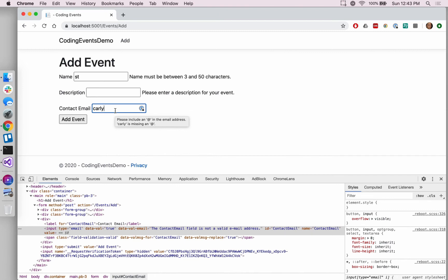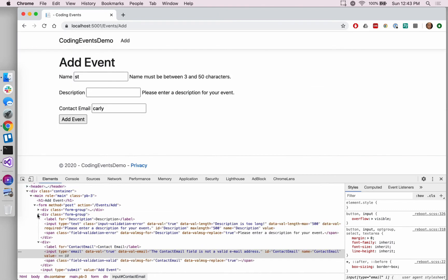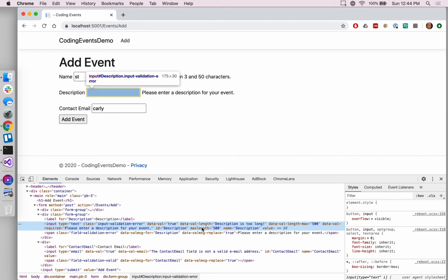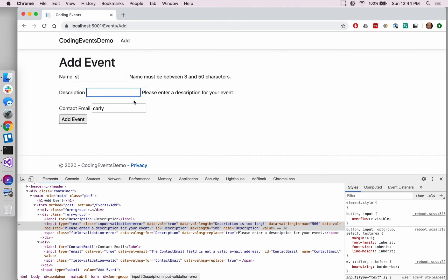Along those same lines, the description box itself - let's go up and look at this guy. The description box itself has also been given this max length of 500, which is from that validation attribute on the string length. So if a user were to input a super long string, it's going to get cut off because of what happens with this HTML.